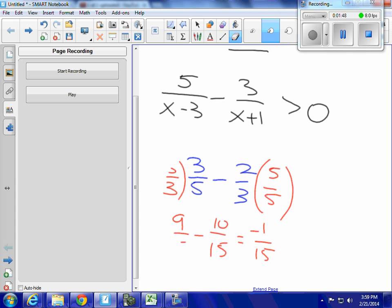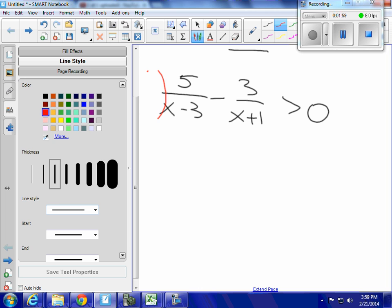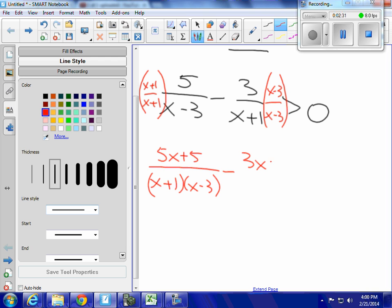It's the same thing here, except that instead of dealing with just numbers, I'm dealing with binomials. So I'm going to multiply the first piece by x plus 1 over x plus 1, and I'm going to multiply the second piece by x minus 3 over x minus 3, just the way I did with the numbers. What I get is 5x plus 5 over (x plus 1)(x minus 3), minus 3x minus 9 over (x plus 1)(x minus 3).